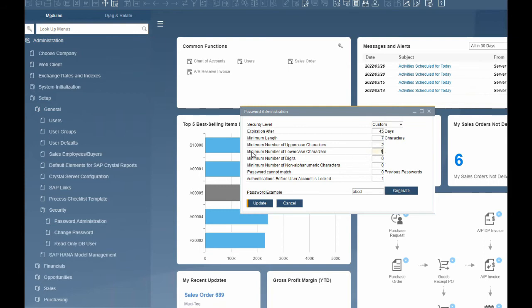Minimum number of digits — this is the minimum number of digits that must be included in the password. The values for the predefined security levels are: 0 for low, 1 for medium, and 1 for high. We will set ours to 2.